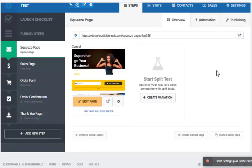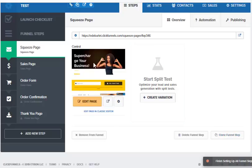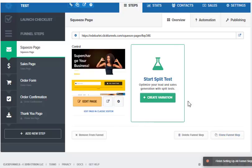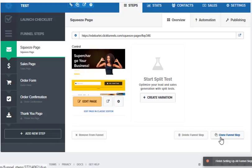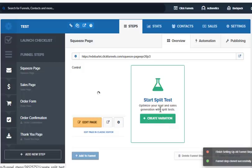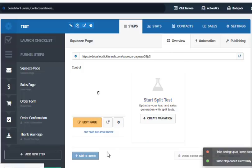So that's one reason you might want to clone. All you do is go to the page before you go in to edit it, go over here all the way to the right where it says clone funnel step, and it's going to clone. It takes a minute. Now you've cloned it.